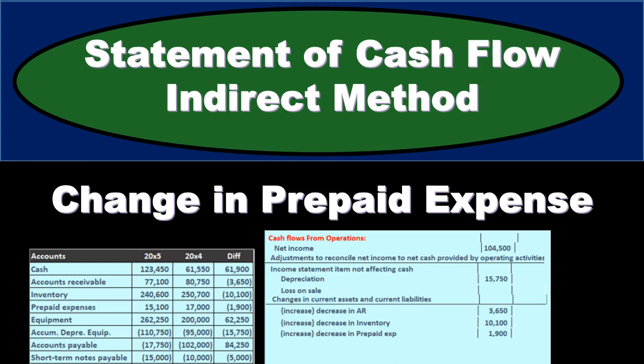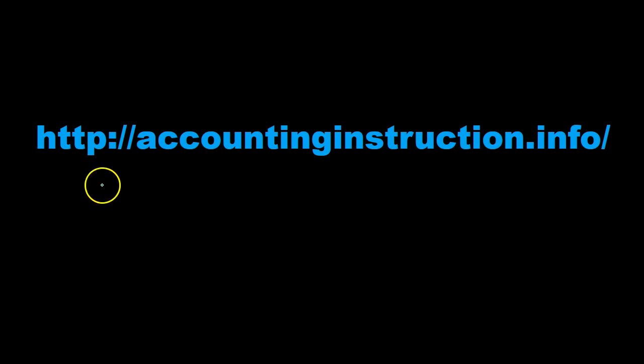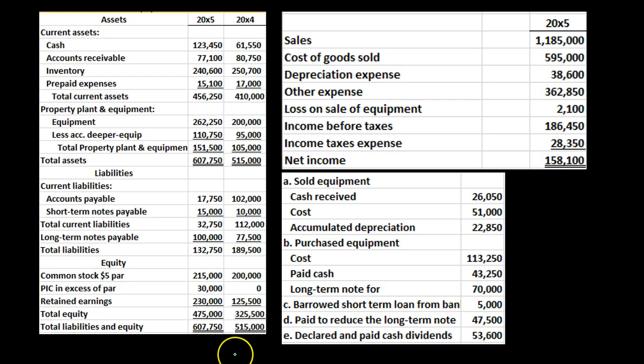In this presentation we will continue with the statement of cash flows indirect method, looking at the change in prepaid expenses. We're going to be using the comparative balance sheet, the income statement, and some additional information, working primarily with the difference in the comparative balance sheet with the use of a worksheet.